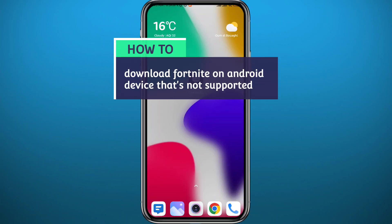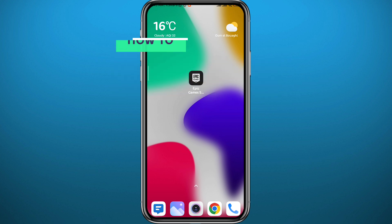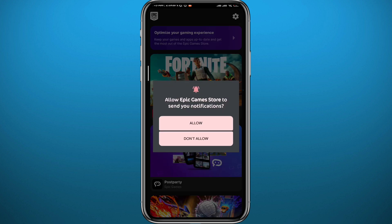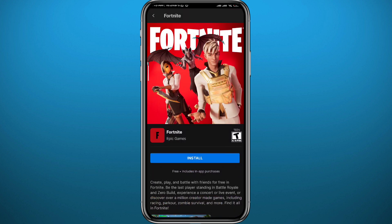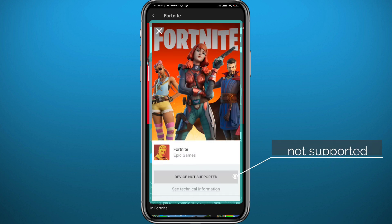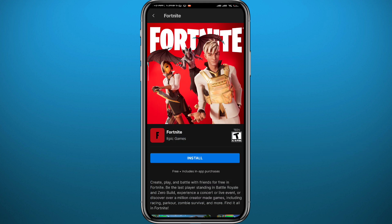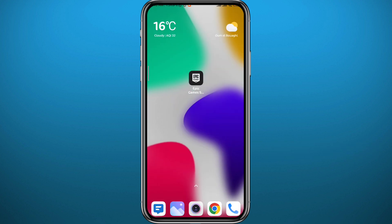Hello everyone and welcome back to another video. So you want to play Fortnite from your Android device, but when you try to install it from the Epic Game Store it says that your device is not supported. In this video I'll show you exactly how to fix that problem. If you open Epic Game Store, I have it installed already, and tap on Fortnite, instead of the normal screen you probably get a screen that says 'Device Not Supported.' That is what we're going to fix in this video.